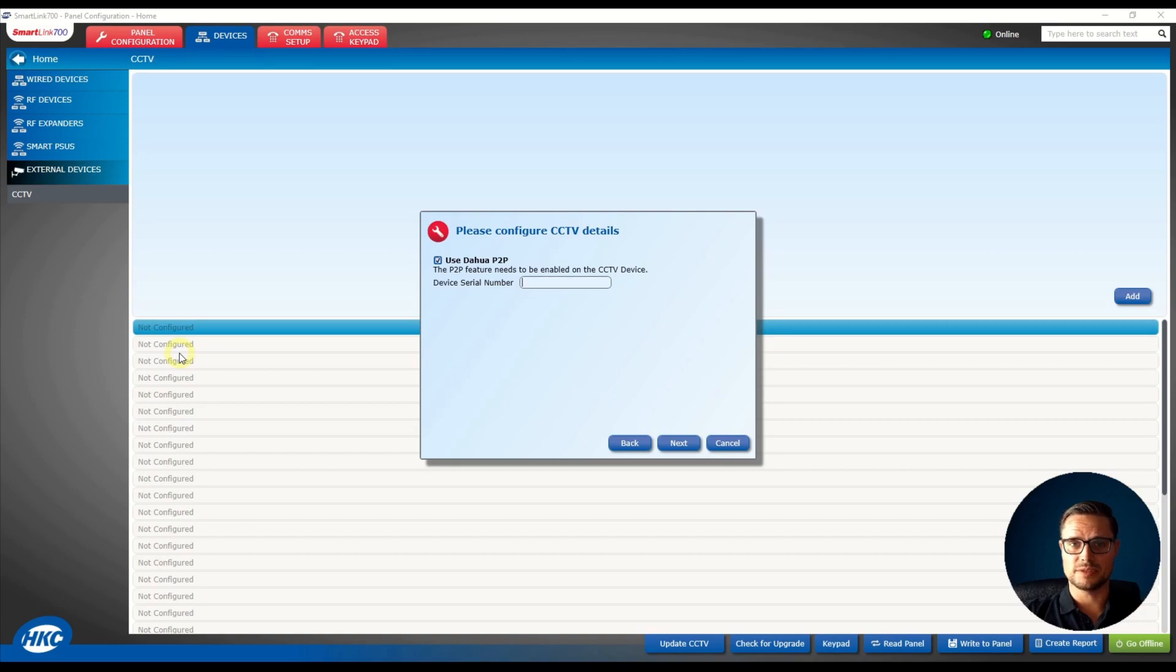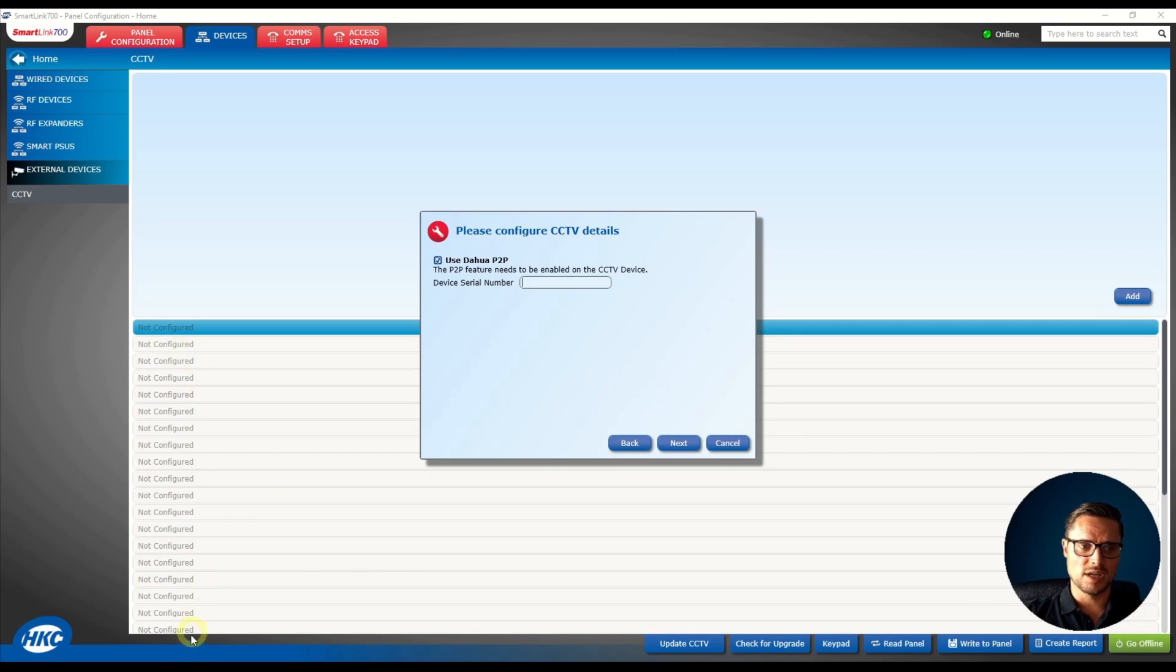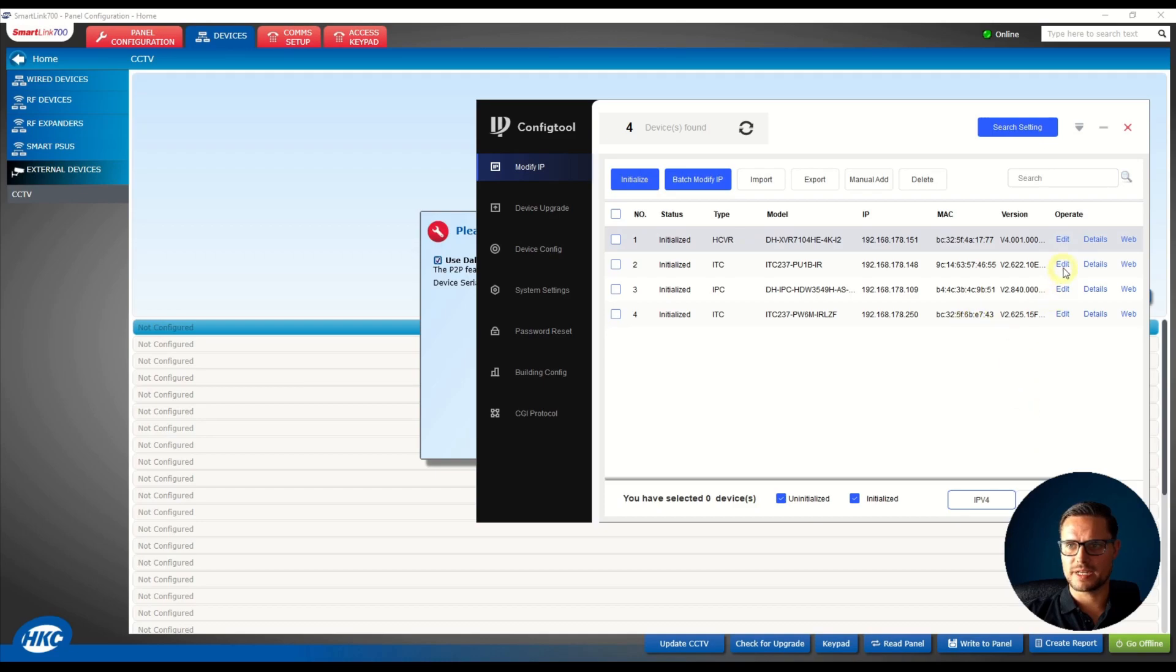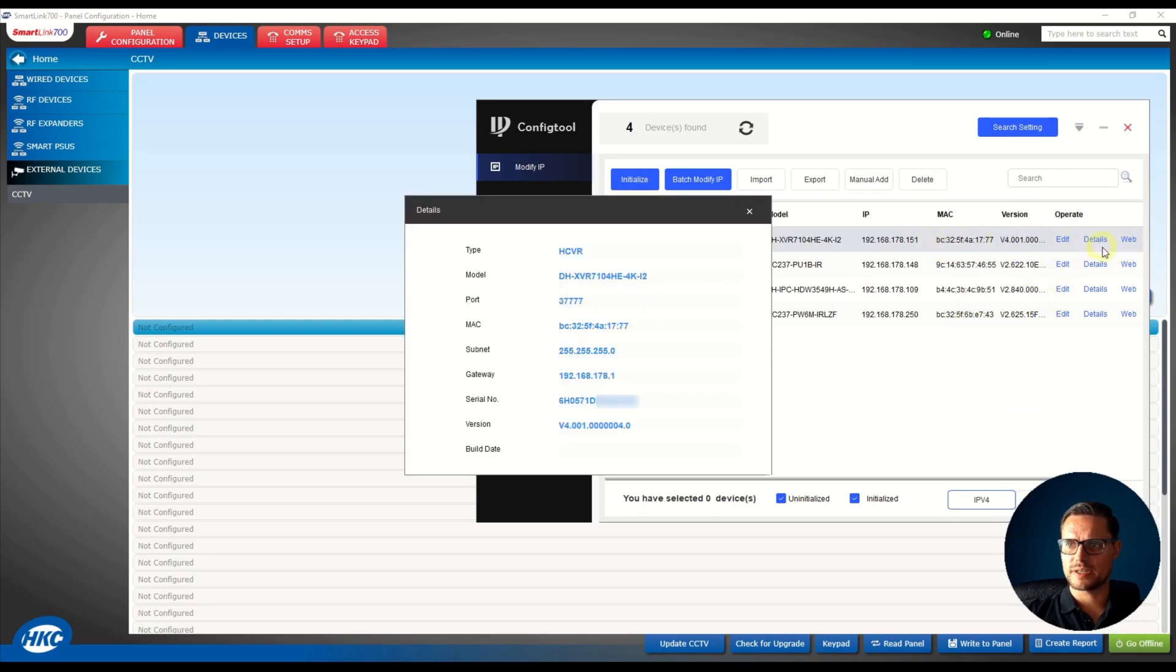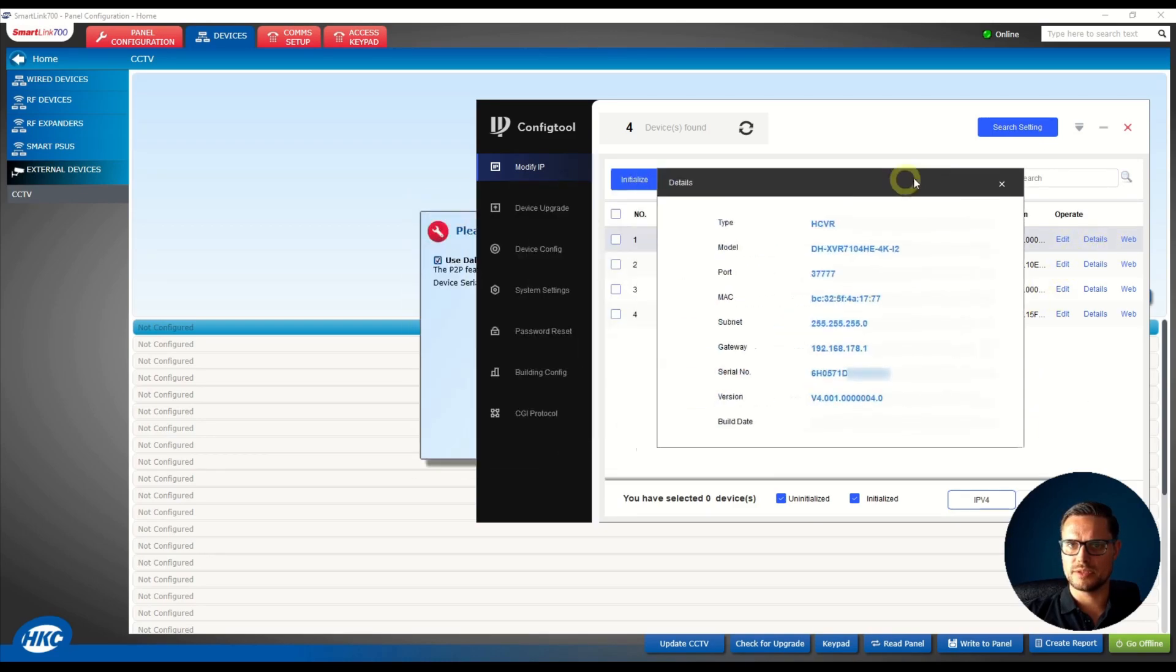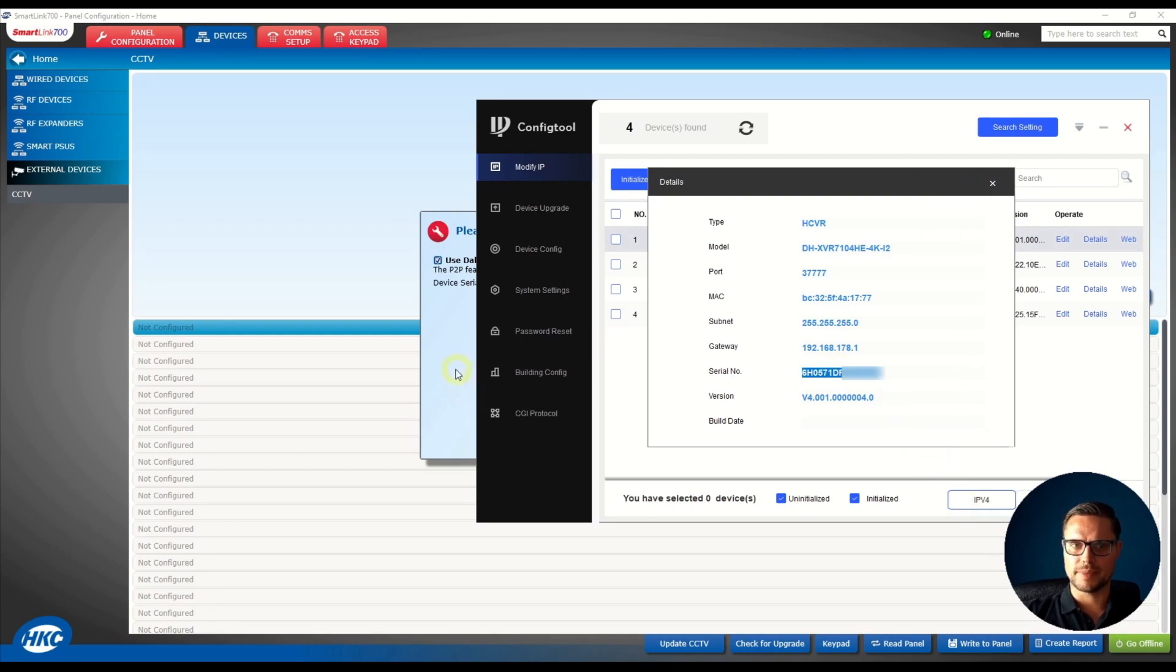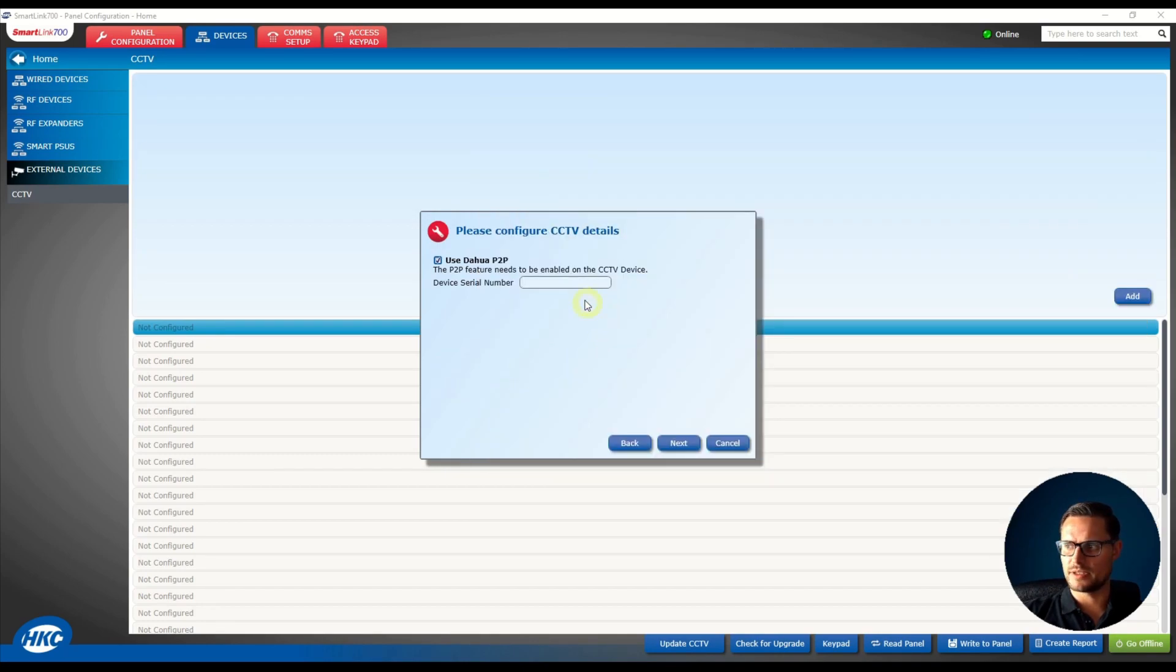The easiest way to find out the serial number would be to look it up in the DMSS software or the config tool. Once you have the config tool open, you see there are a few devices I have connected to my local network. I can go to the details and copy and paste my serial number to the HKC panel.